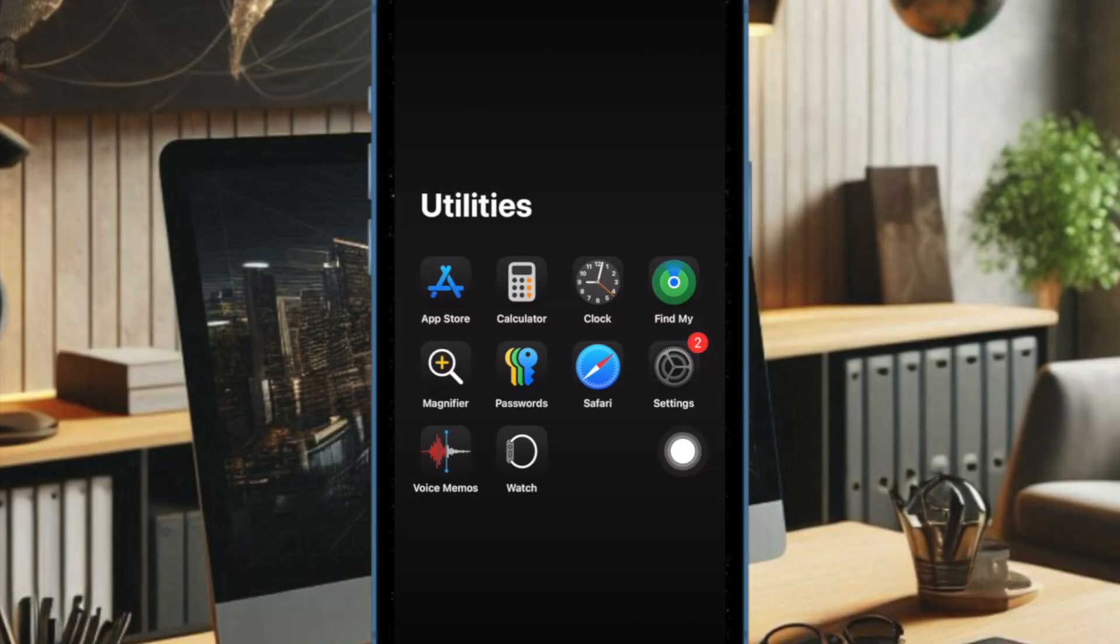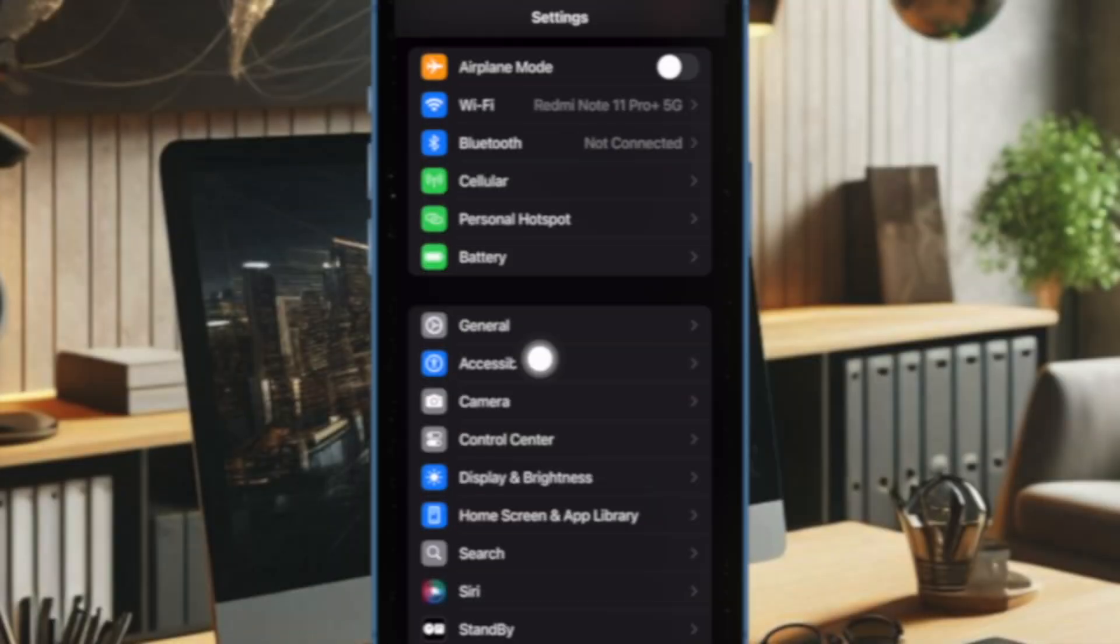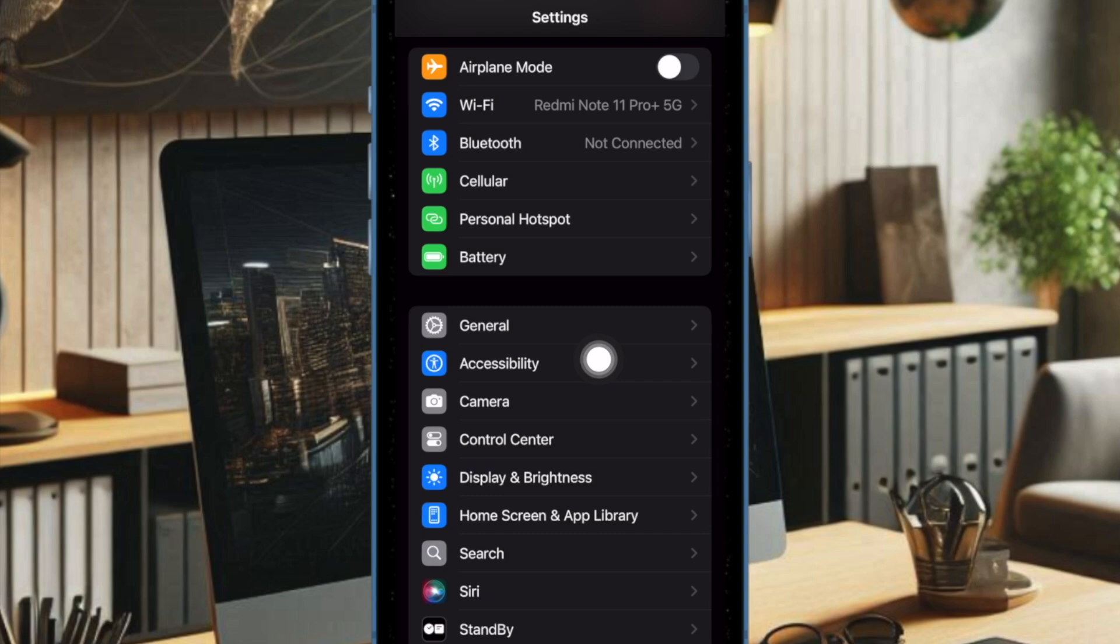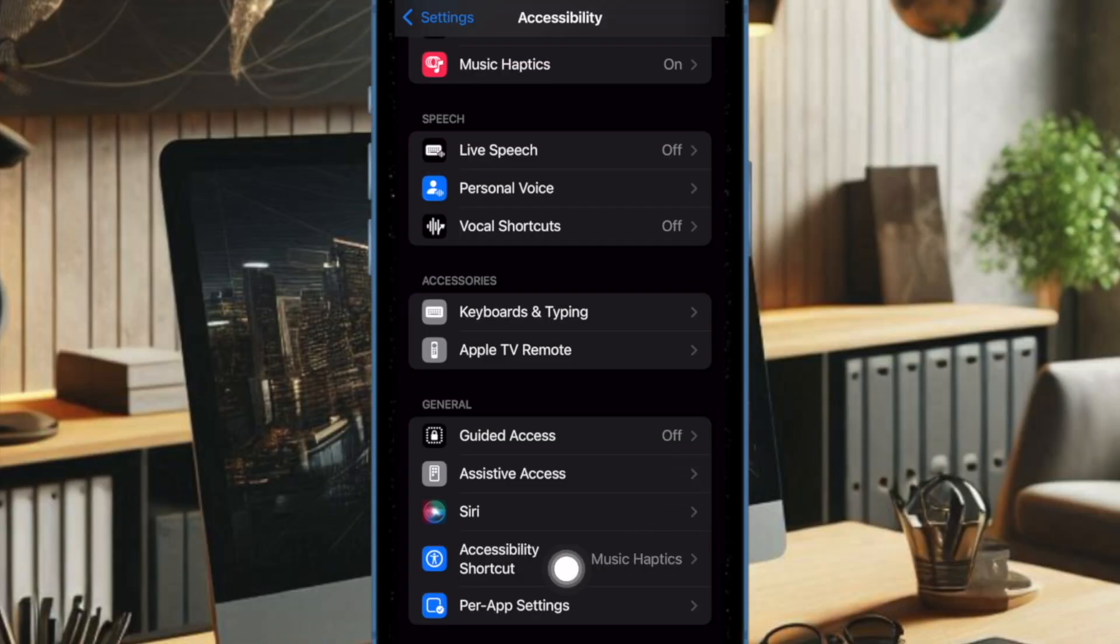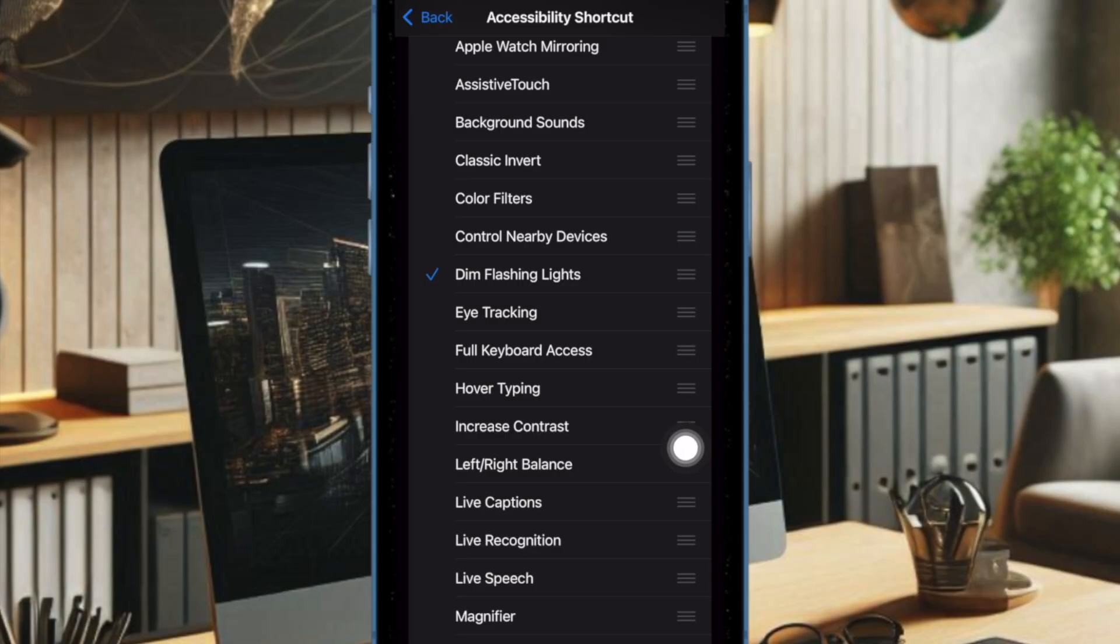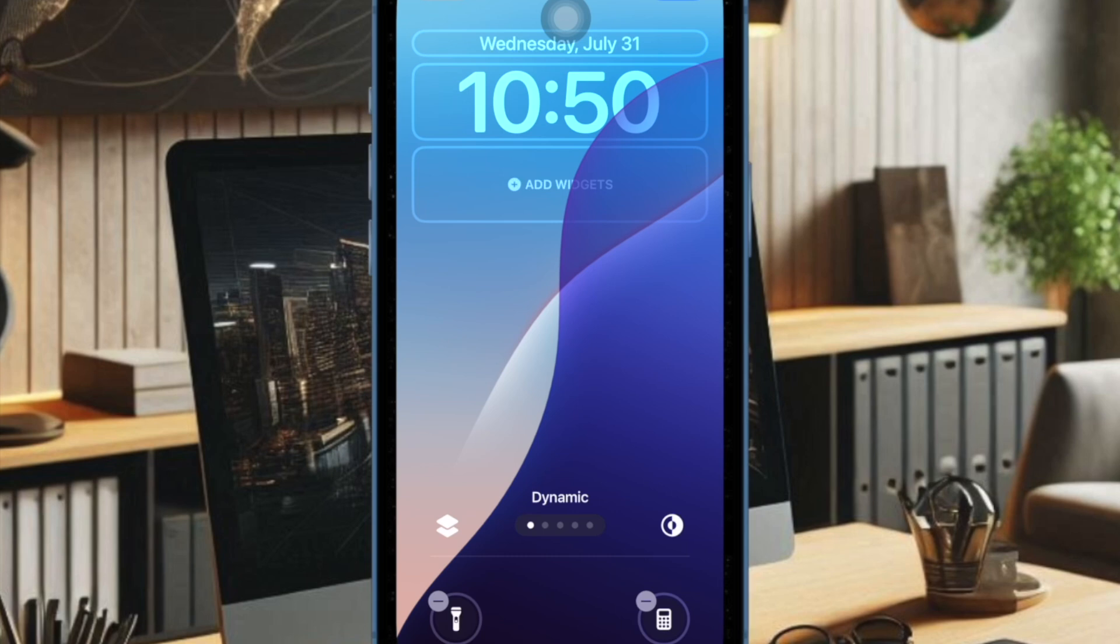Then you have to scroll down to the bottom of the screen and choose Accessibility Shortcut. And finally, you have to select the Dim Flashing Lights option and you are all set.